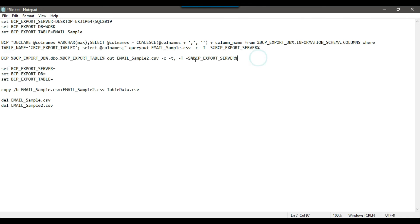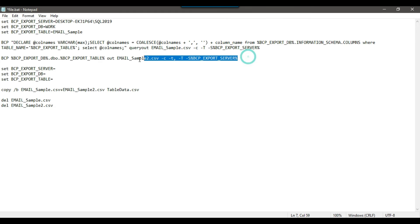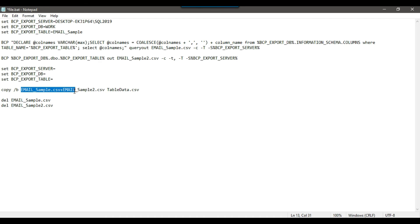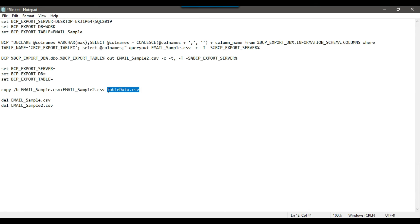In the next part of the script we are exporting the actual data without header information to a second file called email_sample_2.csv. So in the first step we exported the header information, and now we export the actual data separately. Then we clear the variable values. After that we merge the data from email_sample.csv (headers) with email_sample_2.csv (data) into a new file called table_data.csv. Once the two files have been merged into the third file, we delete the first file and then delete the second file.